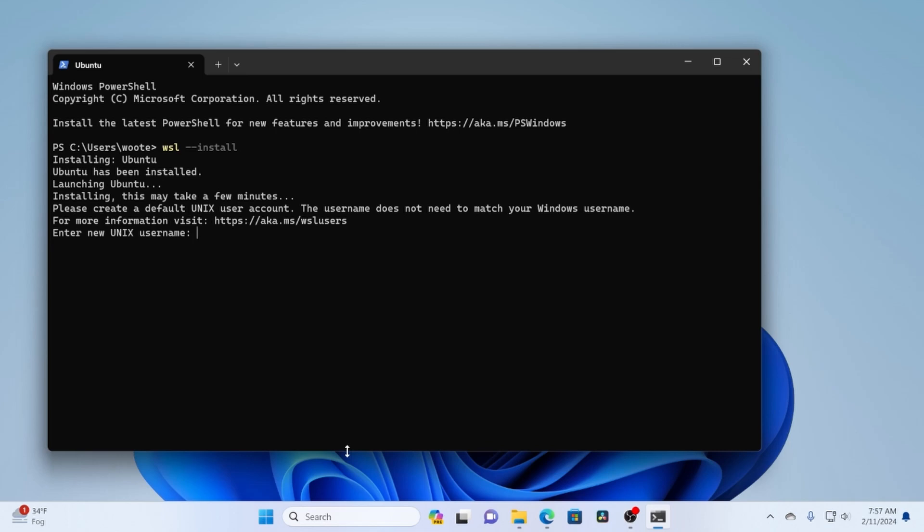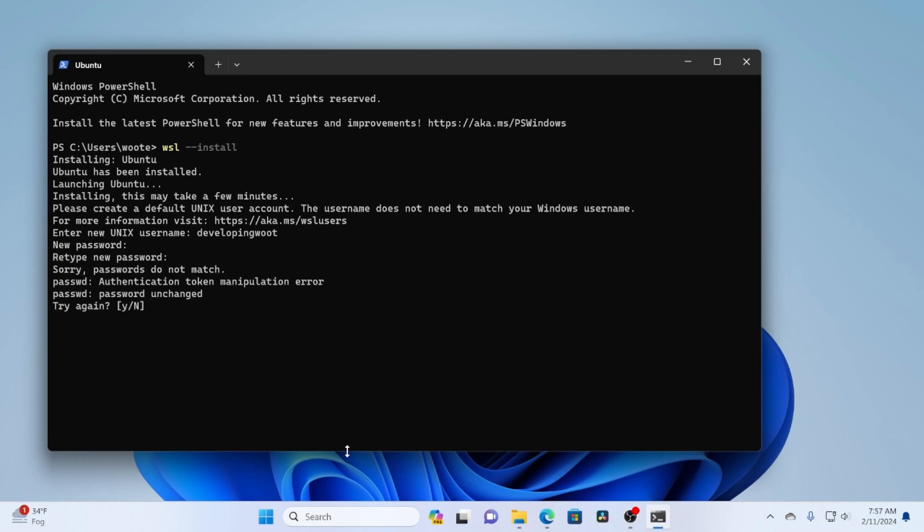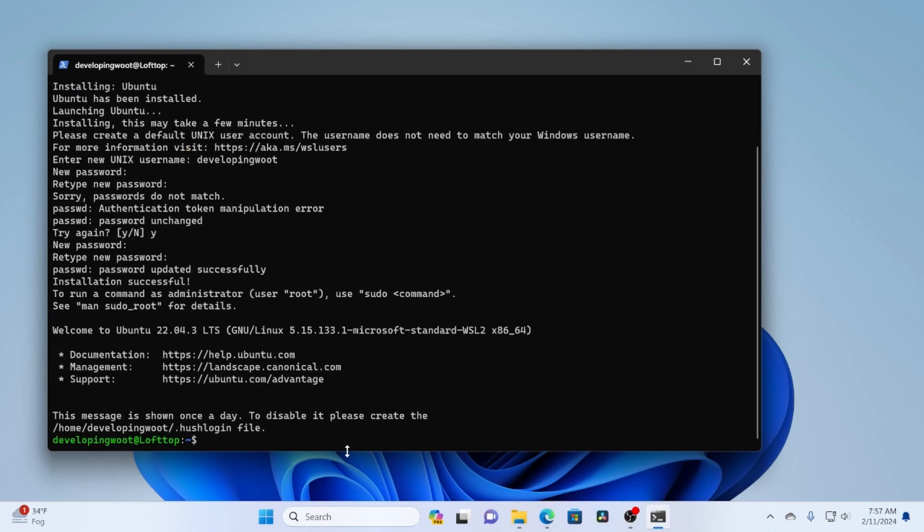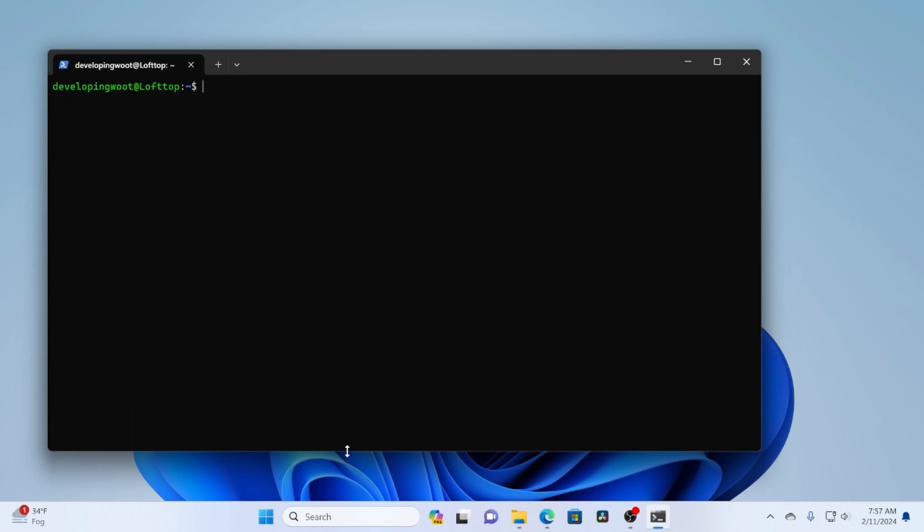So now it's asking for my username, my preferred username. It's going to ask me for a password next once it creates that user. They have to match, which is good. There we go. And the install is said to be successful and then it's going to drop me off at a terminal command prompt for Linux.